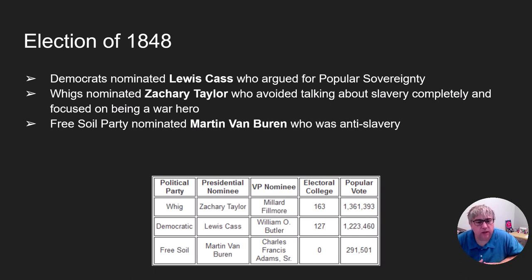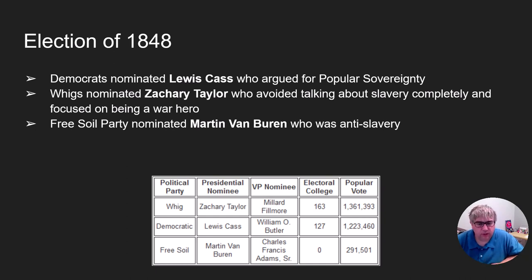Zachary Taylor is a slave owner from Louisiana who just completely ignores the problem and says, hey, I'm a war hero, vote for me. Martin Van Buren is the only one who is openly against slavery. If you look at the numbers, they're pretty close in popular vote and electoral college. But also pay attention that the Free Soil Party — a first-time party — gets almost 300,000 votes, showing a good number of people who question or oppose slavery.